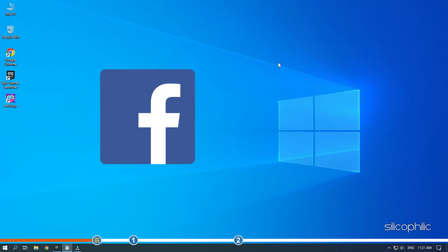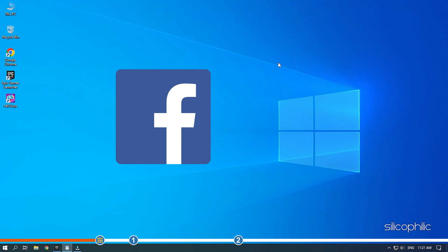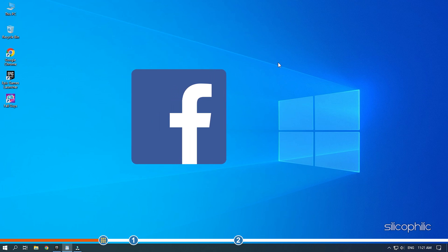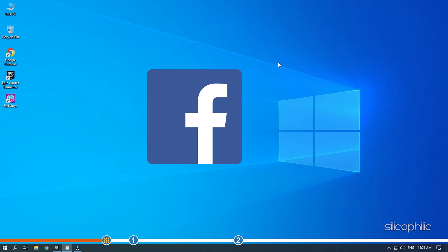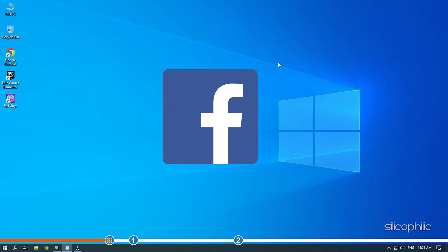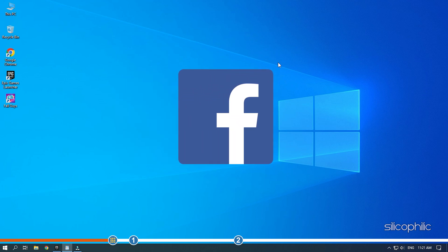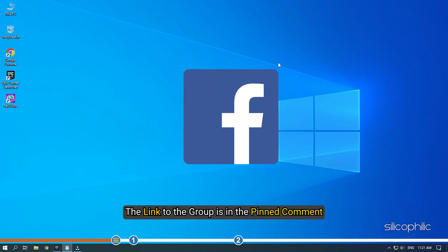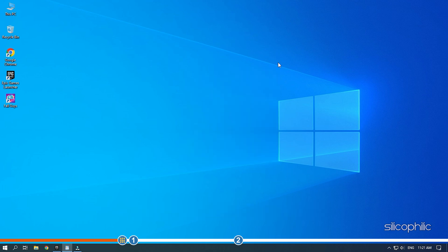We also have a Facebook group of troubleshooting experts where you can share your tech issues and get direct help. The link to the group is in the pinned comment. Now, let's jump into the solutions.